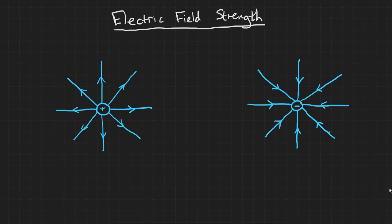Electric fields can be represented graphically with field lines. These represent the direction that a point positive charge would move if placed in the field.